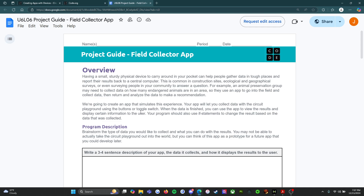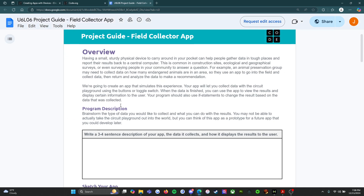We're going to create an app that simulates this experience. Your app will let you collect data with the Circuit Playground using the buttons or toggle switch. When the data is finished, you can use the app to view the results and display certain information to the user. Your program should also use if statements to change the result based on the data that was collected.